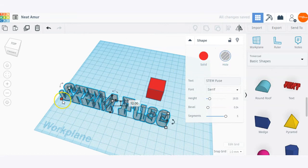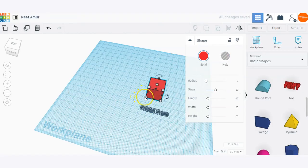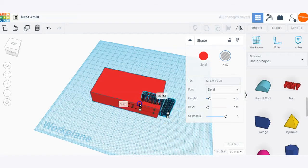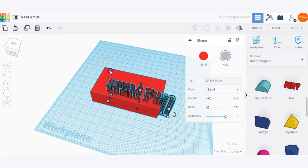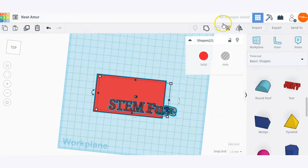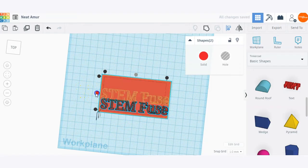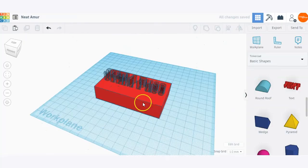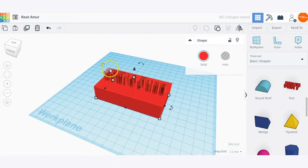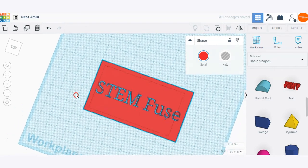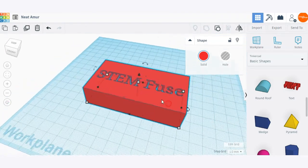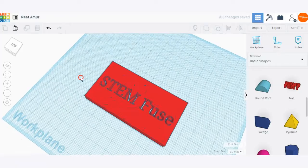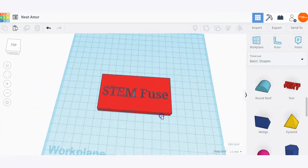This text shape can also be turned into a hole. If I were to make a hole out of this, I'll select both the text and the box shape and center align the two shapes using the align tool. As you can see, we have a hole inside of a solid box shape, and if I group them, you'll see that the hole has been created in that shape — creating a custom hole out of a text shape.